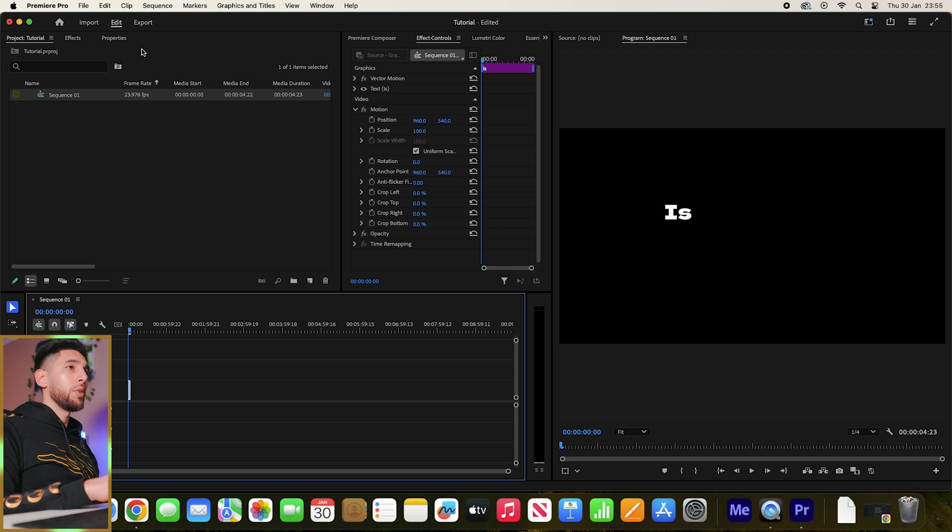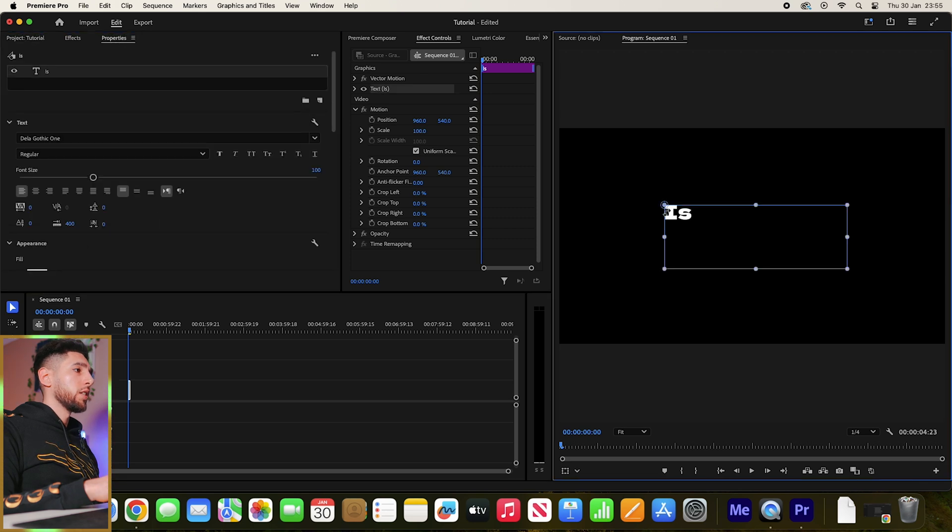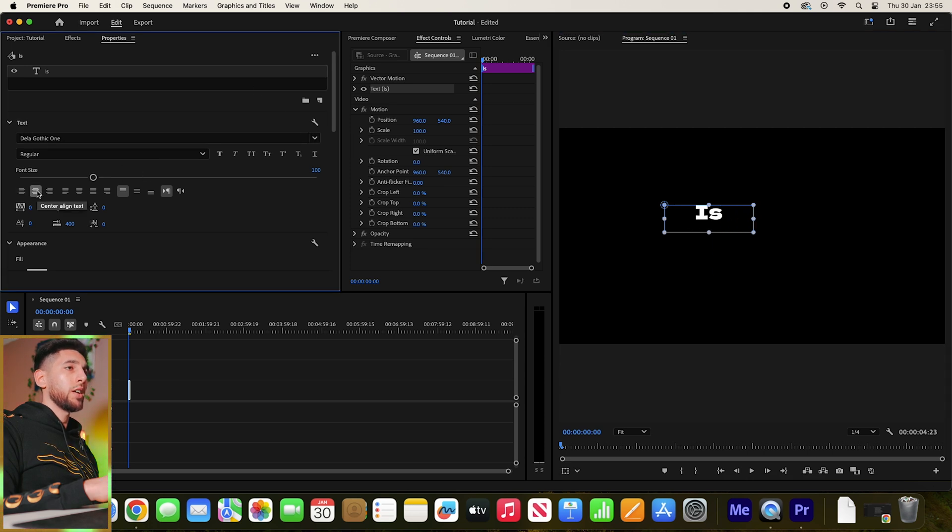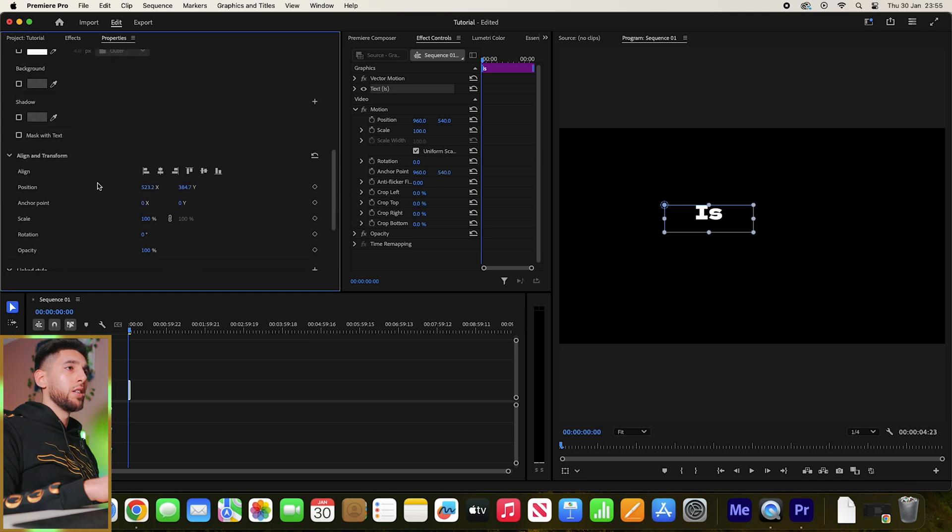Then let's come over to Properties. Actually, make this a bit smaller, this text box. Kind of center the text and then let's just quickly align it.